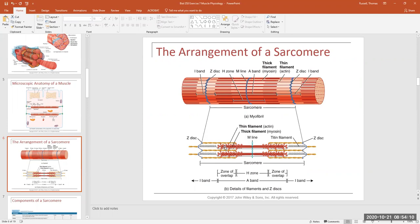We have two other groups of proteins: regulatory proteins — we'll learn the two names — and structural proteins like titin. Myomesin is one structural protein. Before we move forward, does everybody understand how contraction is going to occur with these two filaments, and what I mean when I say the myosin head group is pulling on the thin filament?